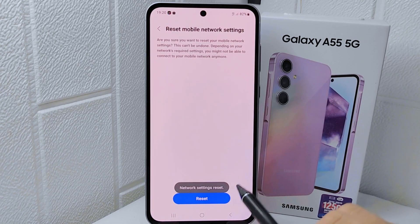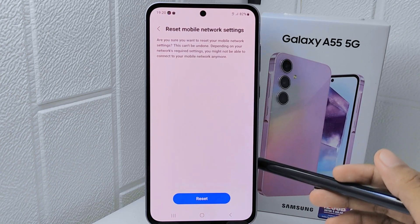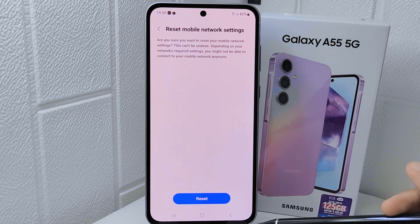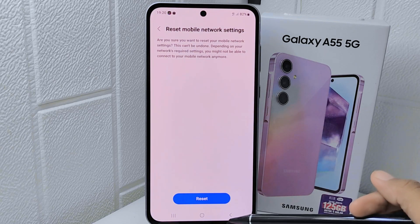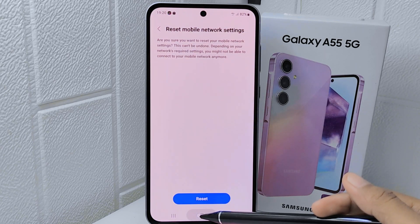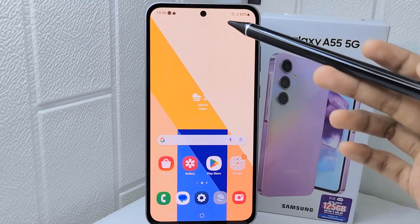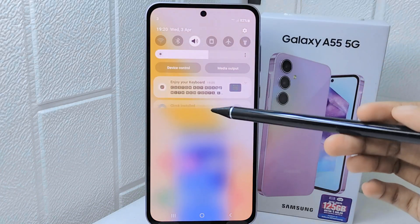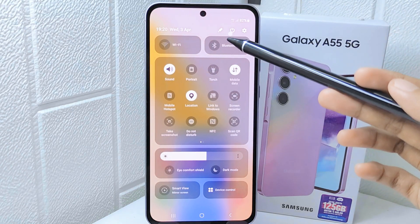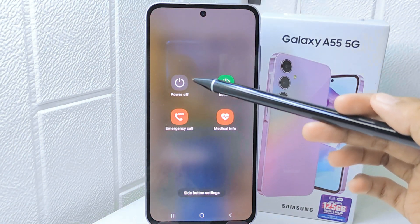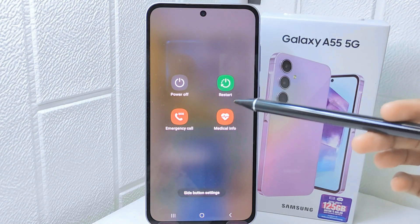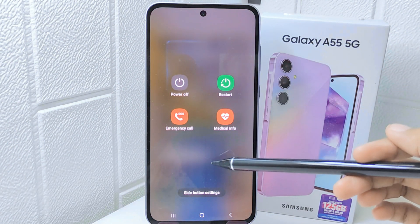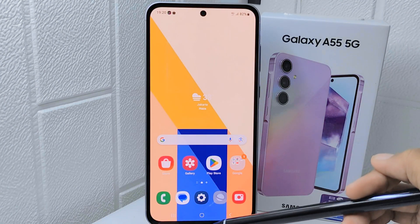Now you can try to restart your device. That's the tutorial on how to fix Wi-Fi, Bluetooth, and internet data connection problems on the Samsung Galaxy A55 device.